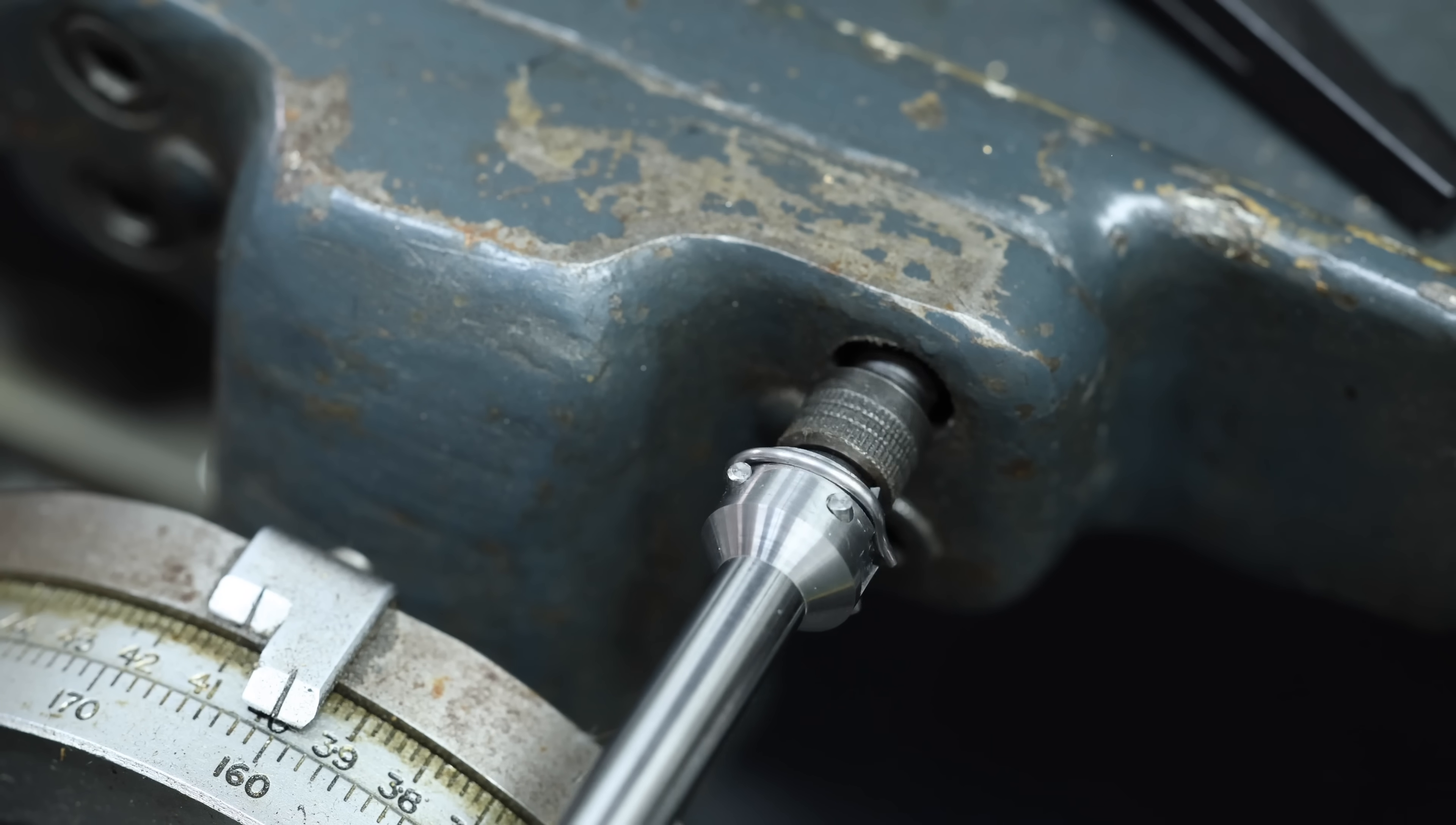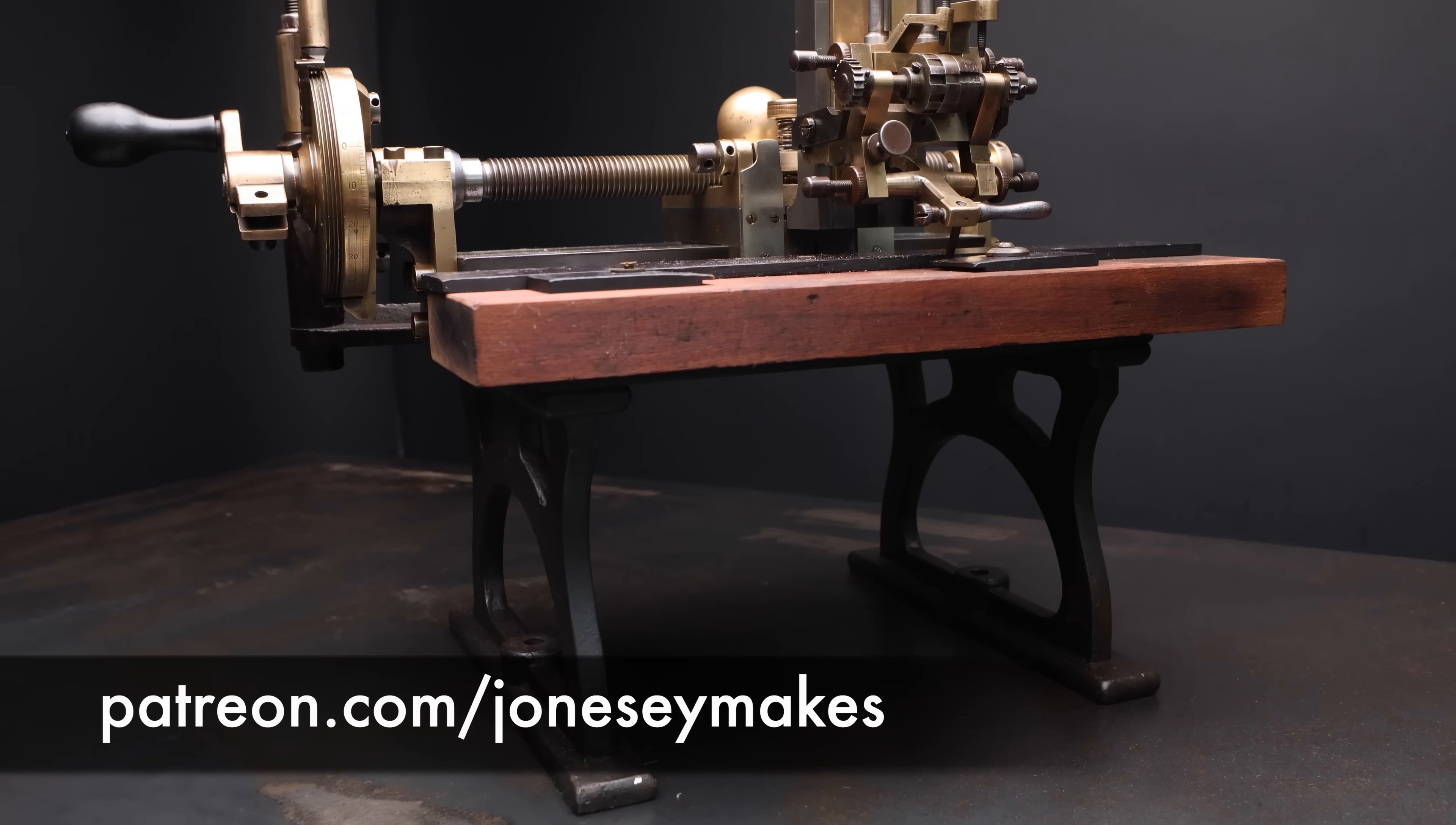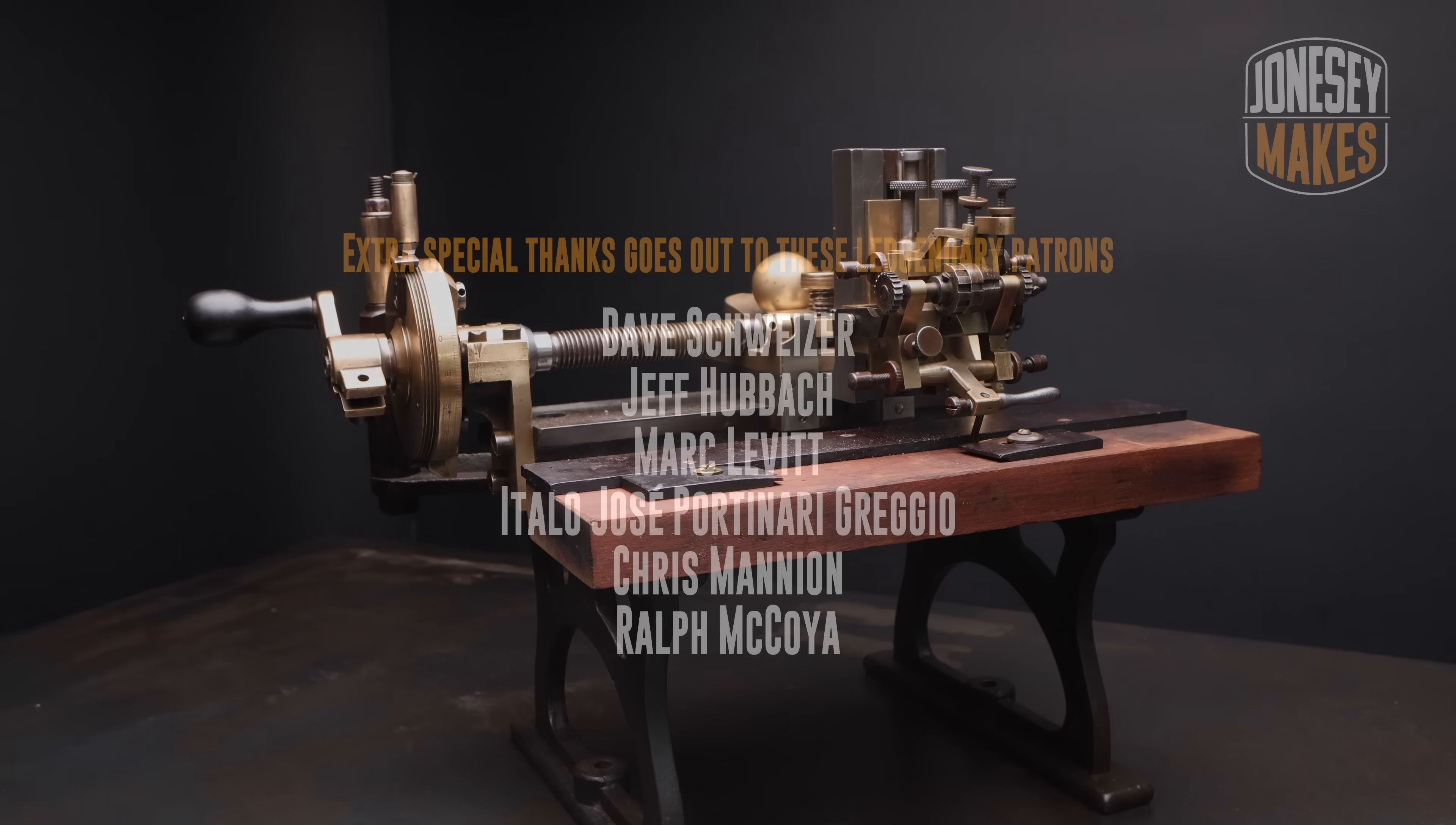And if you'd like to see how this tool is designed and manufactured, I shall leave a link to their video in the description. If you've enjoyed today's video and you'd like to support the channel, you can do so at patreon.com forward slash jonesymakes. If you'd like to leave us a like and a subscribe, I'd greatly appreciate it. Thanks for watching and I'll catch you on the next one.